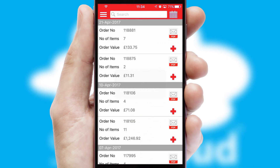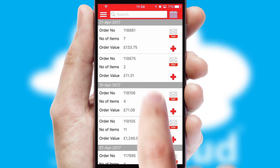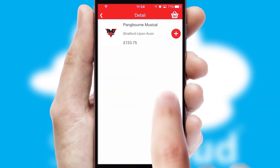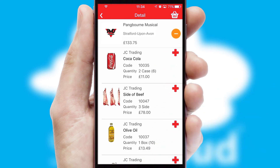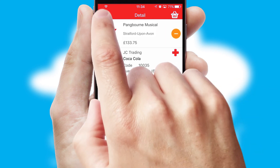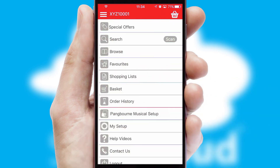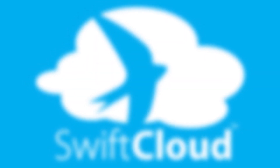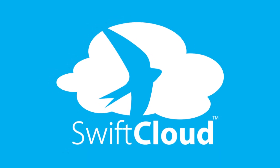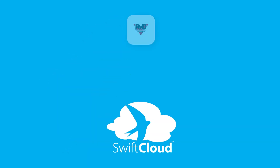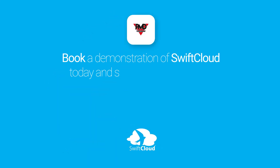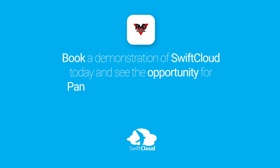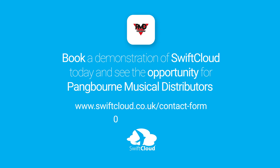A full and complete order history is available in the app and for time-saving purposes, you can even reorder from previous ones. SwiftCloud is a proven platform used by companies with a turnover of 1 billion and can be live for your business in 6 to 10 weeks. So book a demonstration of SwiftCloud today and see the opportunity for your business.